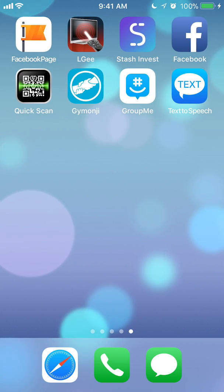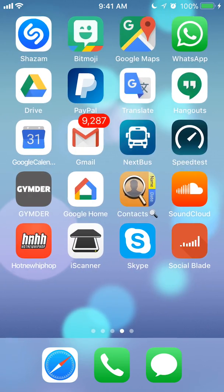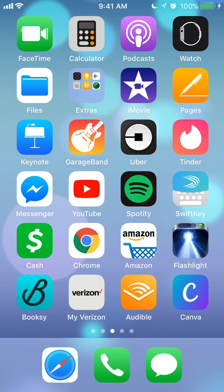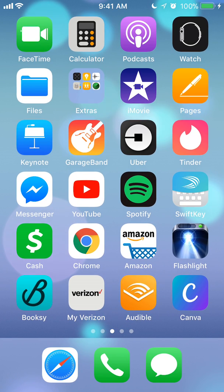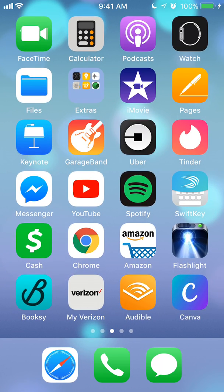Before I begin, I would like to let you know that I am using an iPhone, so if things look slightly different for you, I'm pretty sure they're very much the same.